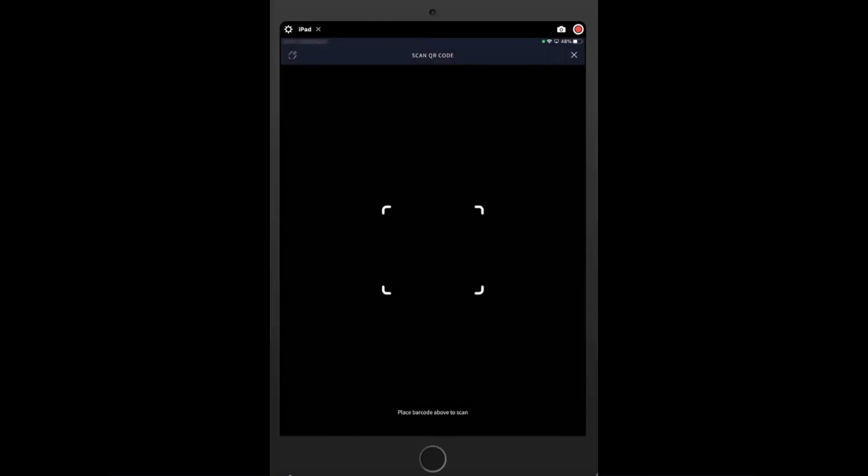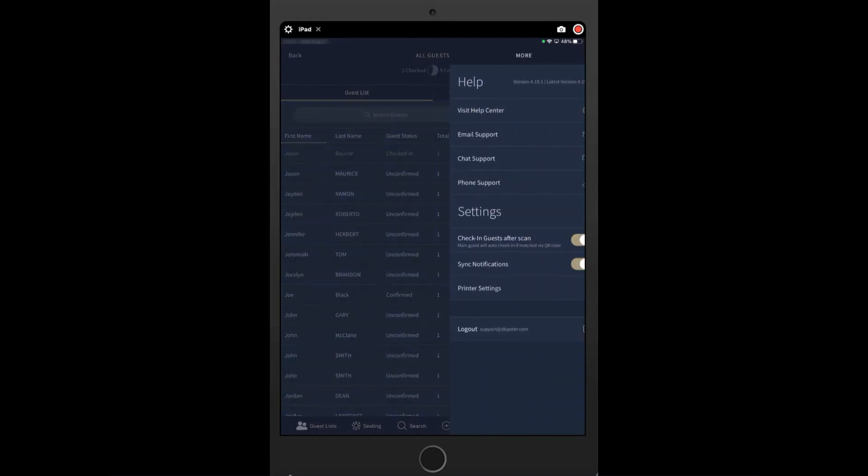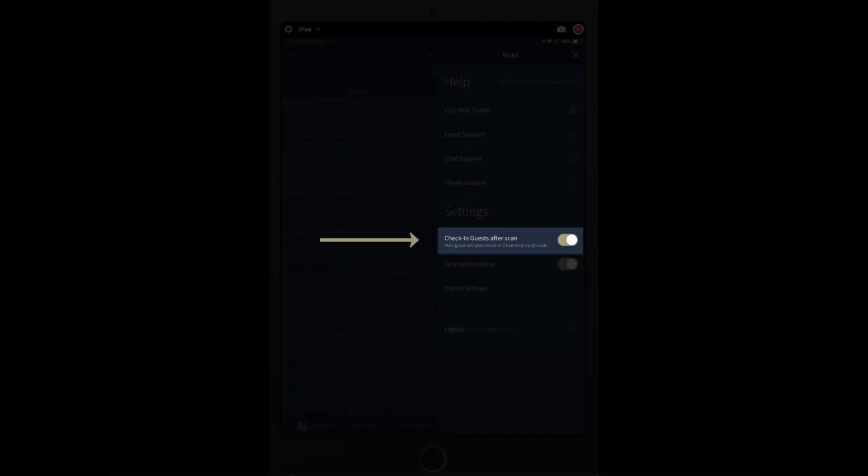Please ensure that the check-in guest after scan option via the Skipster app settings is toggled on to use the function and this mode can only check in the main guest.